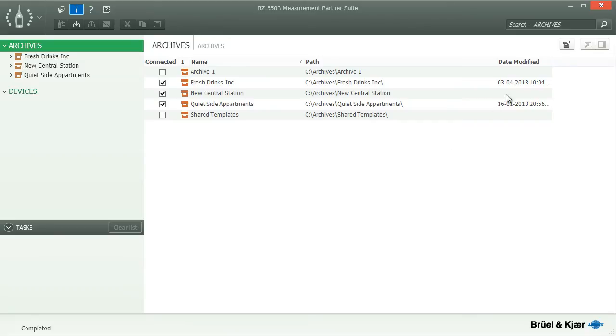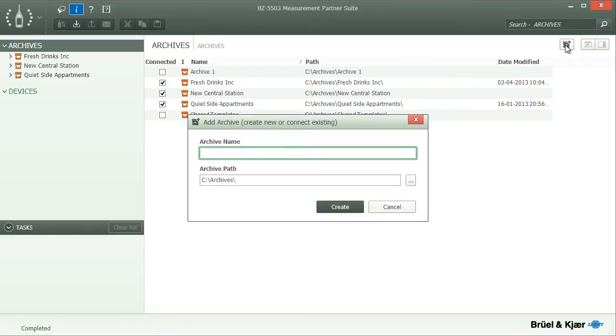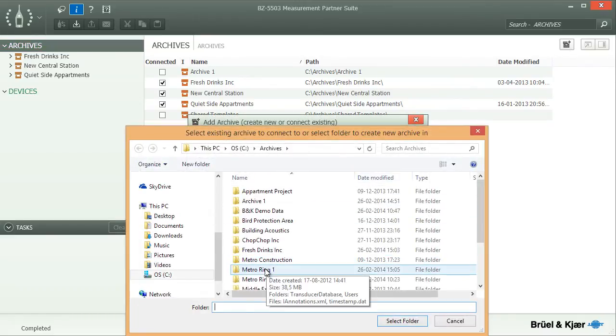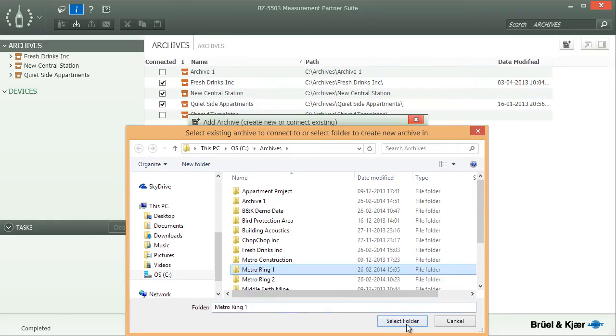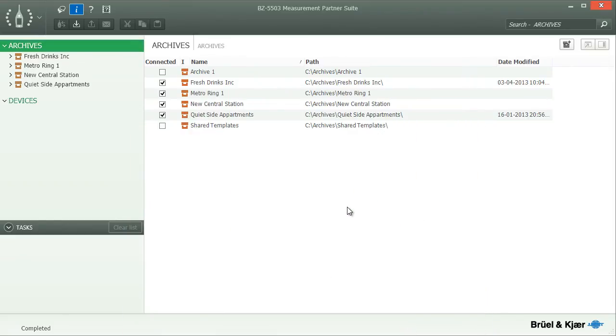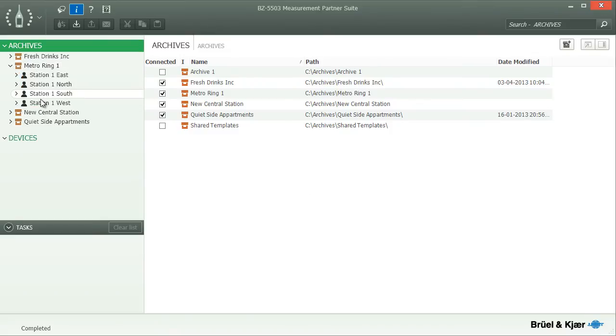Connecting to an existing archive for the first time on your hard drive or server is also very simple. Just browse to the existing archive and select it. When you create a new archive or access one for the first time, it will be added to Measurement Partner's list of known archives and will immediately appear in the tree view, where you can view its contents and add new data.